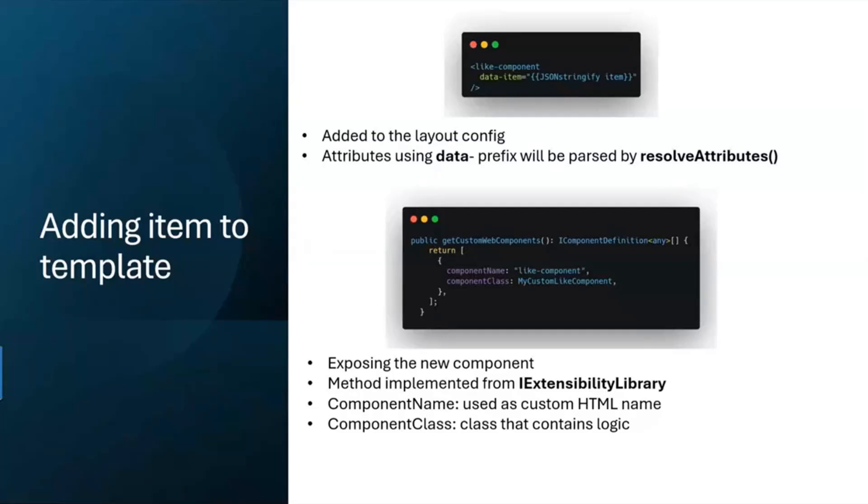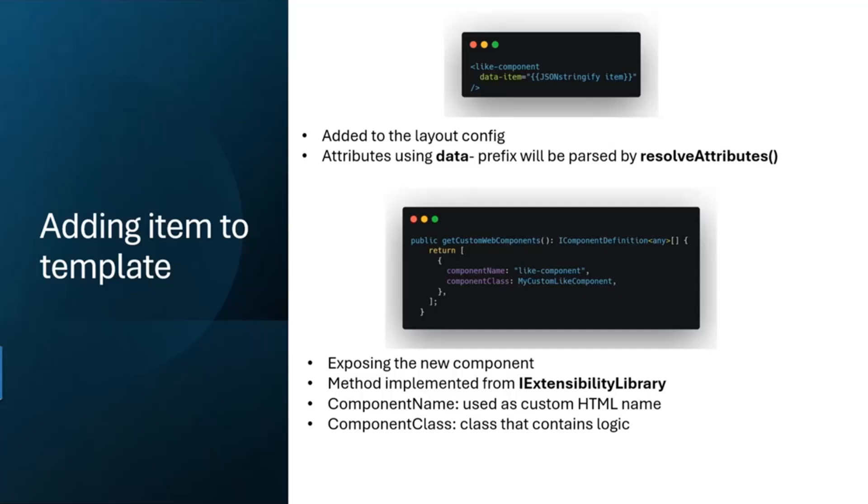If you implement the getCustomWebComponents, you only need a name and you need the component class. In this case it's the myCustomLikeComponent, and this is where your whole component will be built. This getCustomWebComponents is a method implemented from this important interface, the IExtensibilityLibrary.